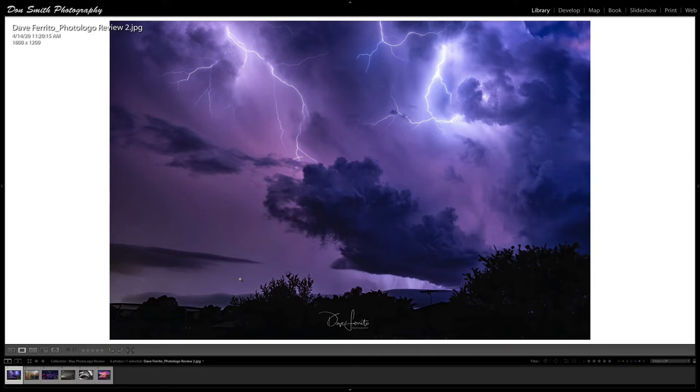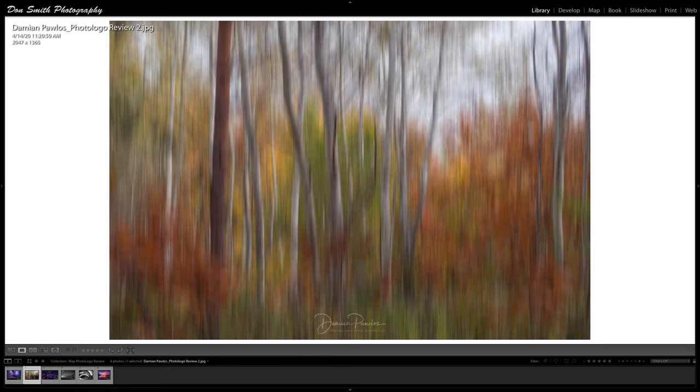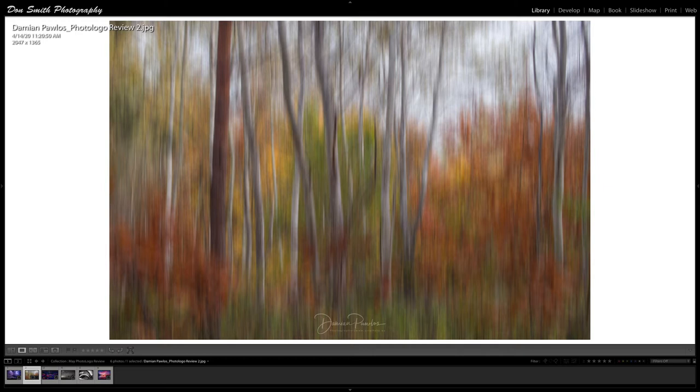But overall just a fantastic picture, I love lightning photography. Let's move on to one from Damien Palos, and again I apologize if I'm pronouncing the last name wrong. This is a great use of what we call a slow shutter pan technique. I actually went in and tried to check what shutter speed you used, but unfortunately the metadata was stripped out, so I'm going to guess it was somewhere in the range of about a quarter of a second.